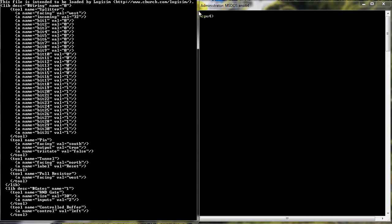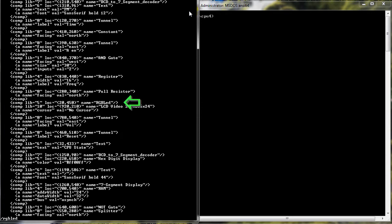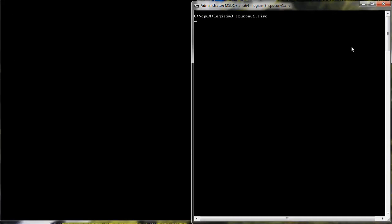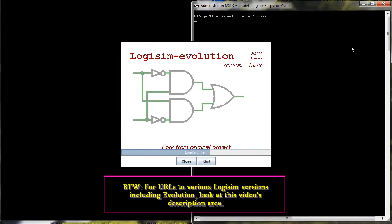The last edit is to change the RGB LED to all caps, since that's the way it is in Evolution. Now I can load it without any errors.